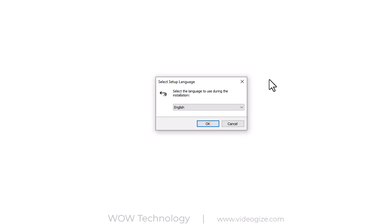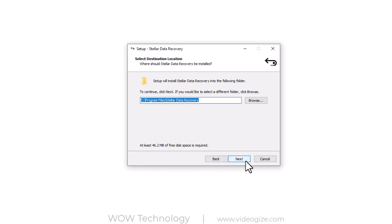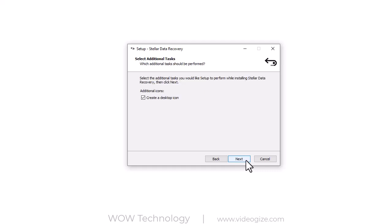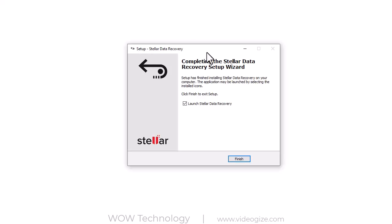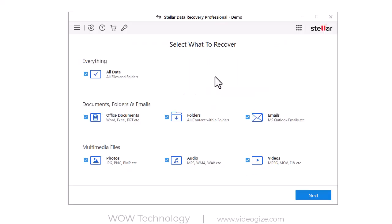Let's download and install this software. After installation, here is the simple and easy-to-use interface of this software.